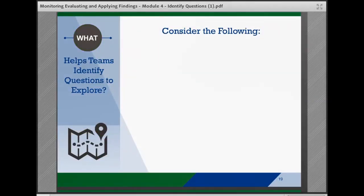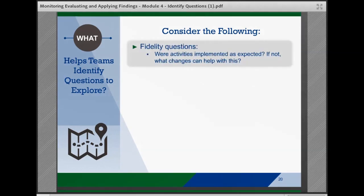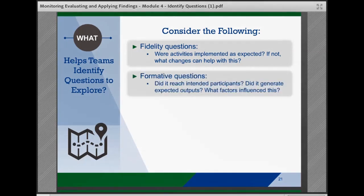Teams should consider key areas when identifying questions to explore. One, fidelity questions — for example, were the intervention activities implemented as expected? If not, what changes can be made to help with this? Two, formative questions about the activities, outputs, or short-term outcomes — for example, did services reach the intended participants? To what extent did the intervention generate expected outputs? What factors affected implementation and outcomes?